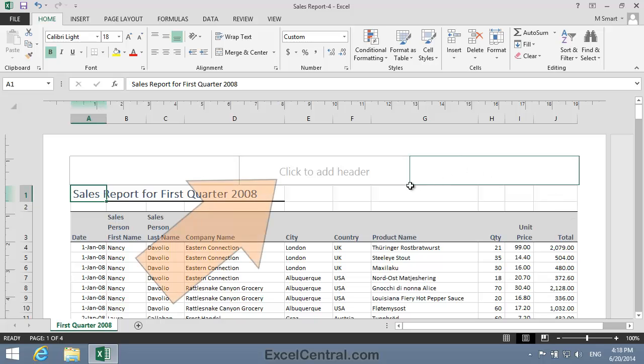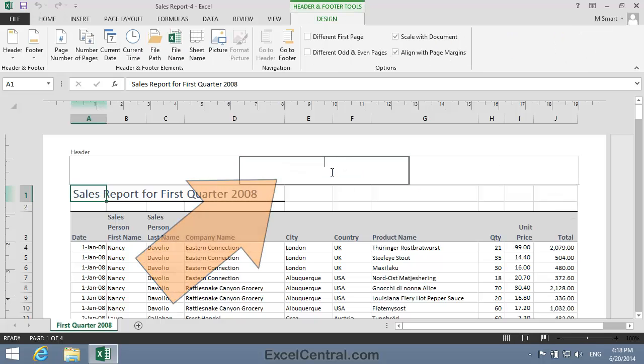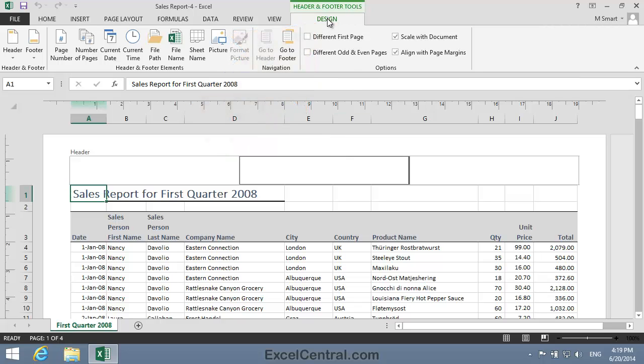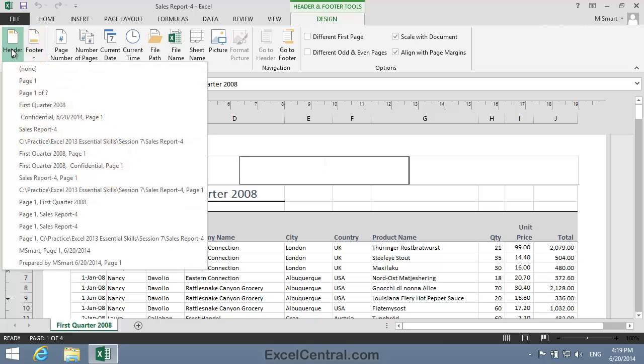I click in the Click to Add Header section and notice that a Header and Footer Tools Design tab has appeared on the Ribbon. So I'll click the Design tab and notice that at the left hand side of the Ribbon there's a Header and Footer group. I'll click Header and you can see many common items that you can add to the header of a page.